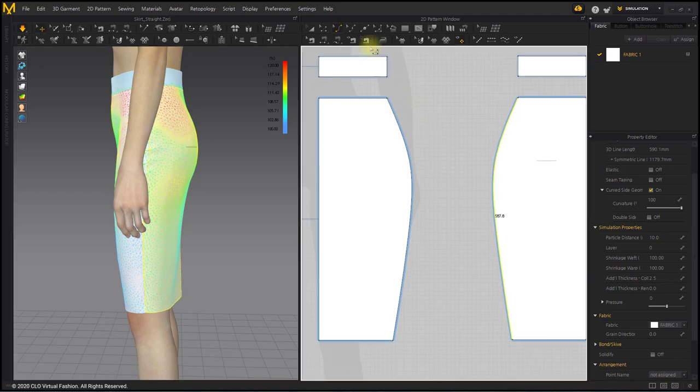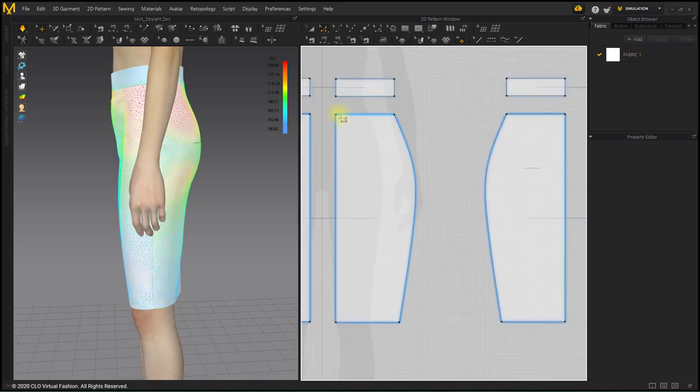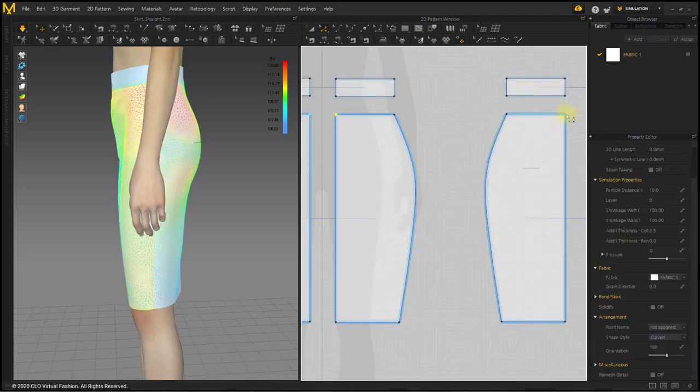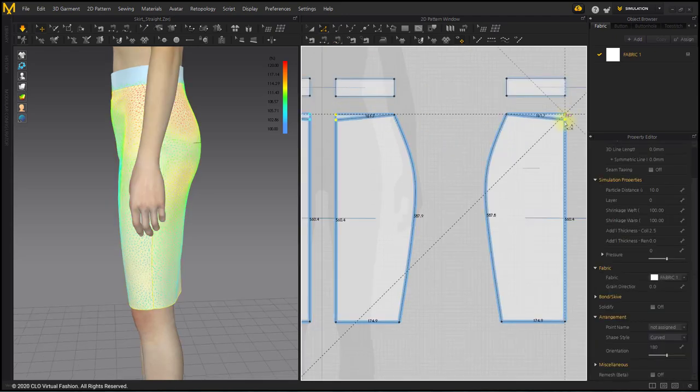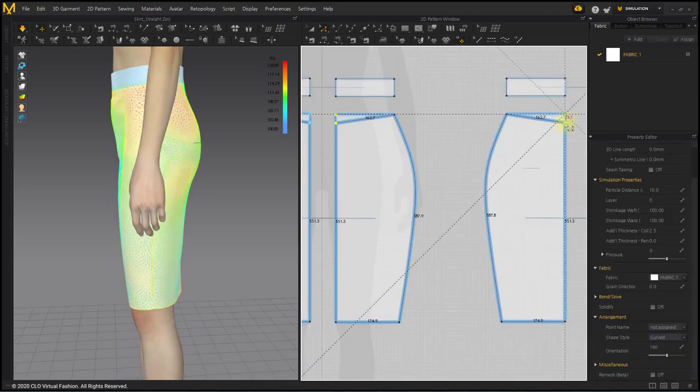Using the Edit Pattern tool, lower the center point of the waist of the front and back patterns between approximately 20 to 30 millimeters.